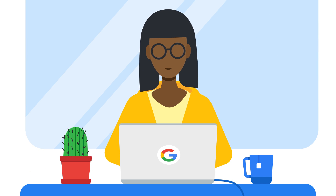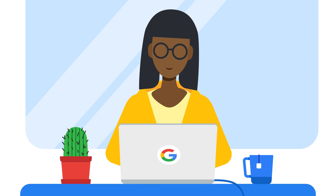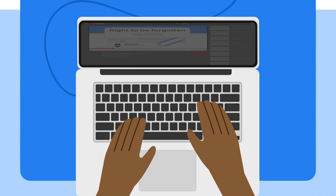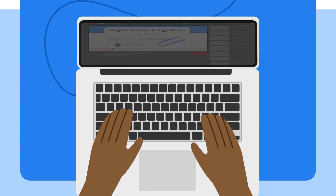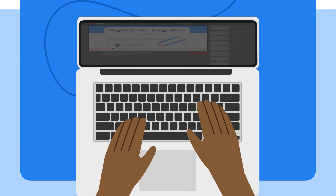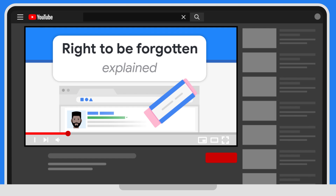Want to know more about what a Google reviewer looks at when assessing a Right to be Forgotten request? Put yourself in the reviewer's shoes and play this interactive game. Not sure what Right to be Forgotten is? Check out our explainer video first. Now, back to the game.